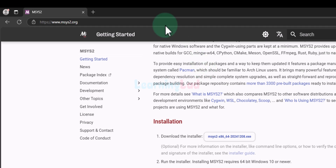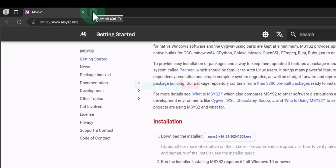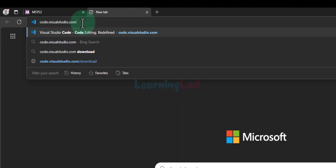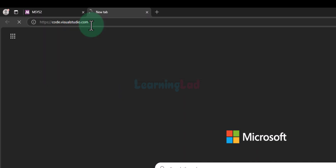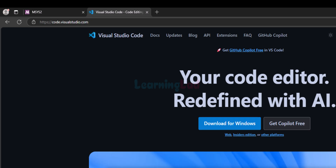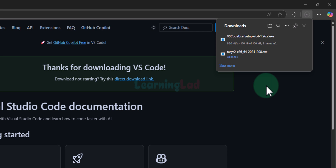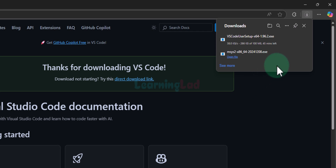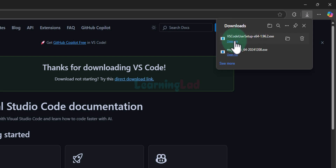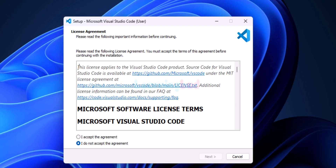Now we will see how to download and install Visual Studio Code. We will open up the browser, open a new tab, and enter the website address code.visualstudio.com. Here we can straight away see the option to download for Windows. We will click on that. It will take us to the download page and the download will begin. We will wait for the download to finish. Once complete, click on the open file option on the downloaded file.